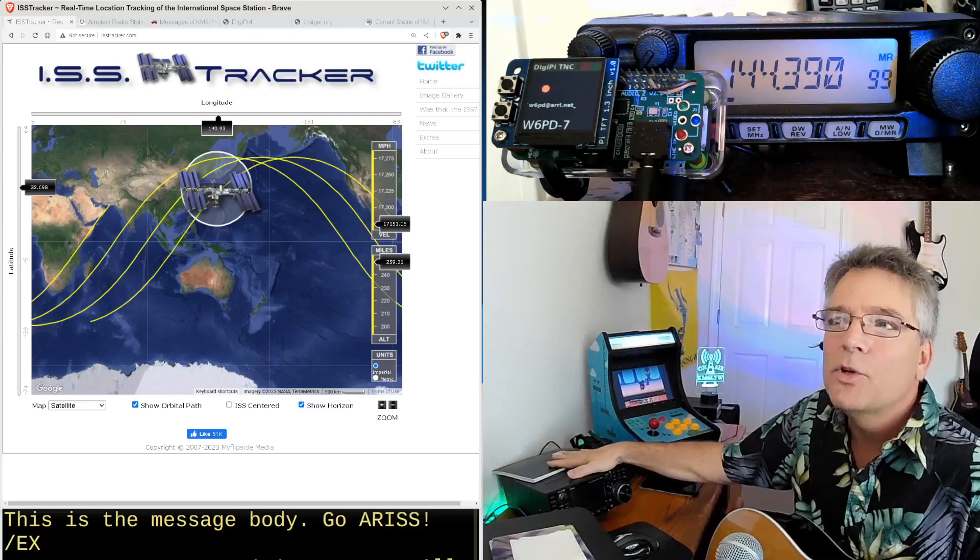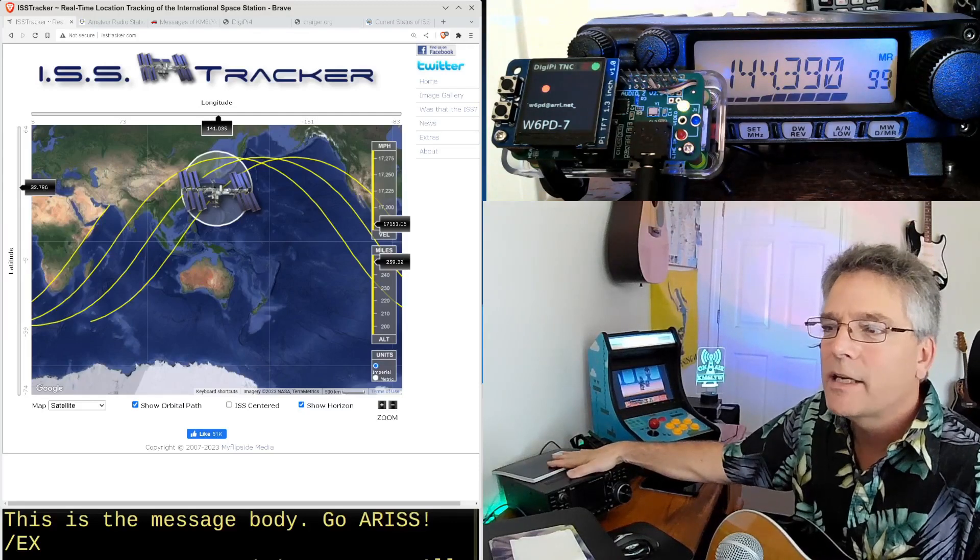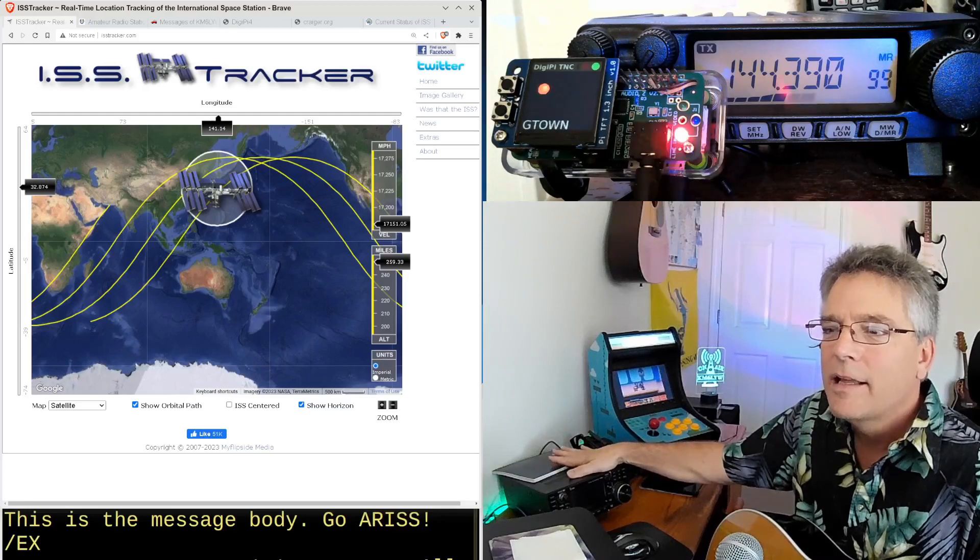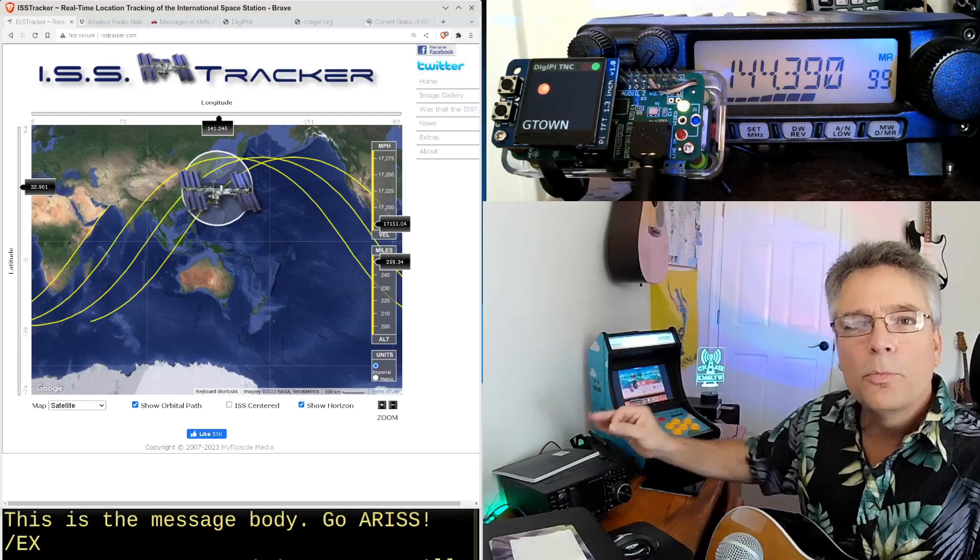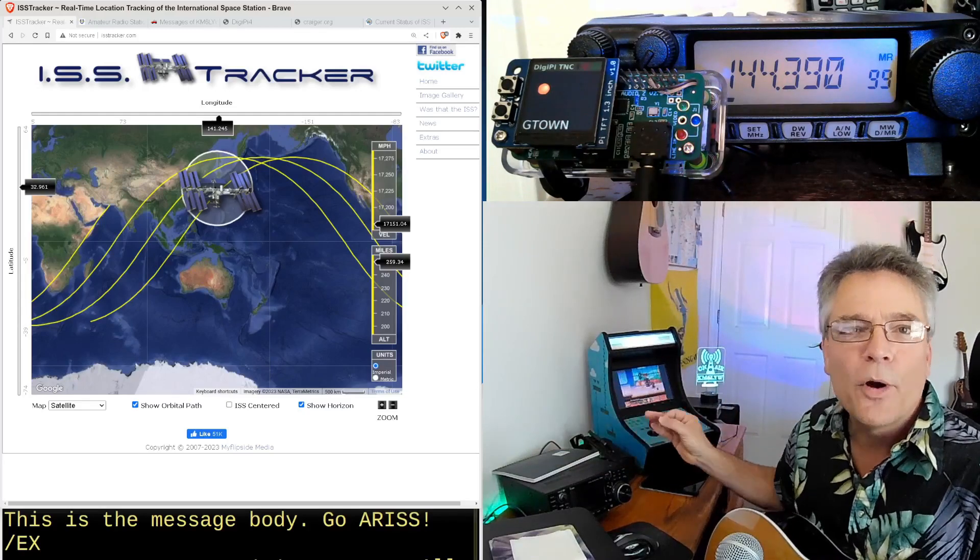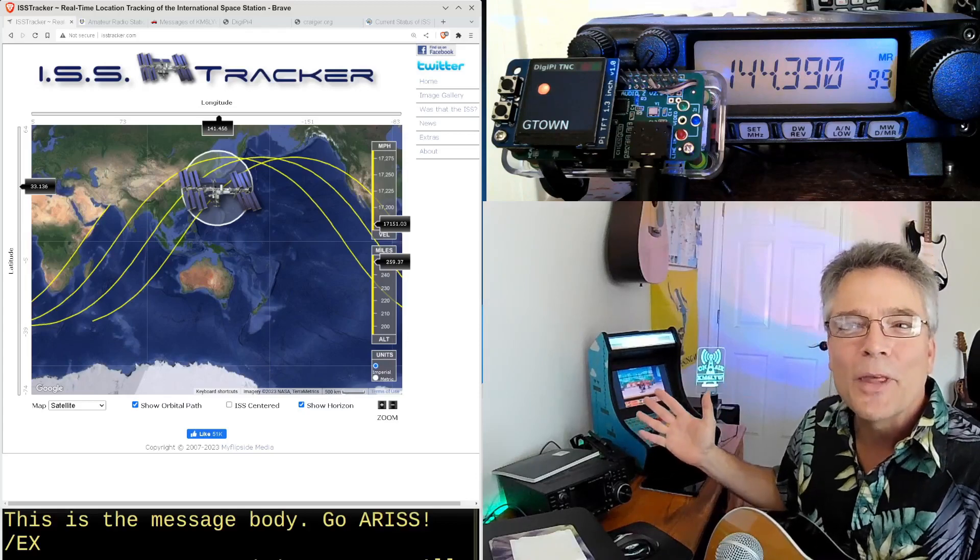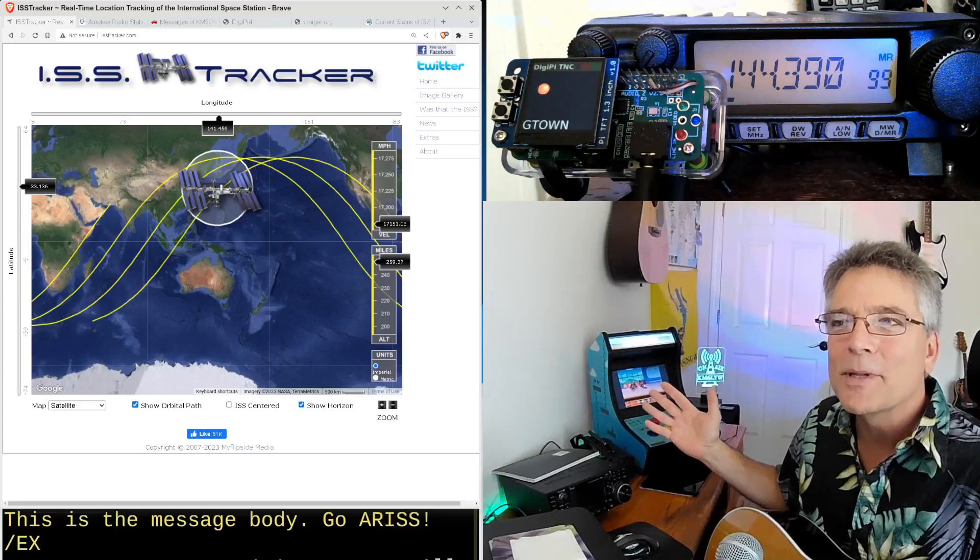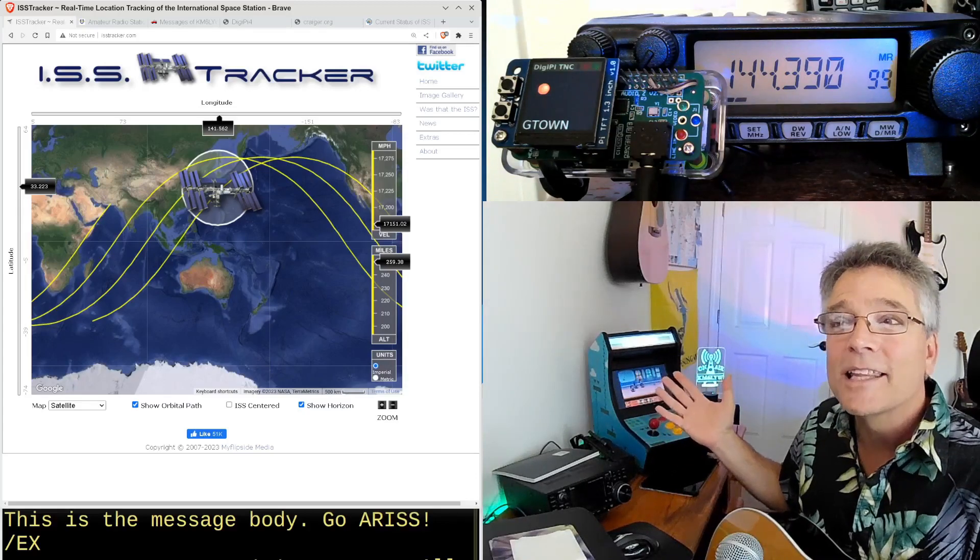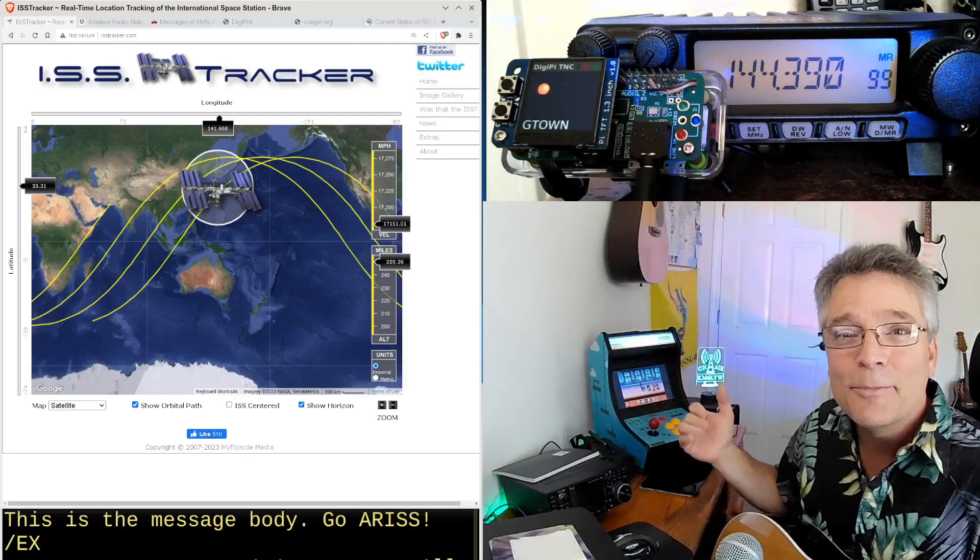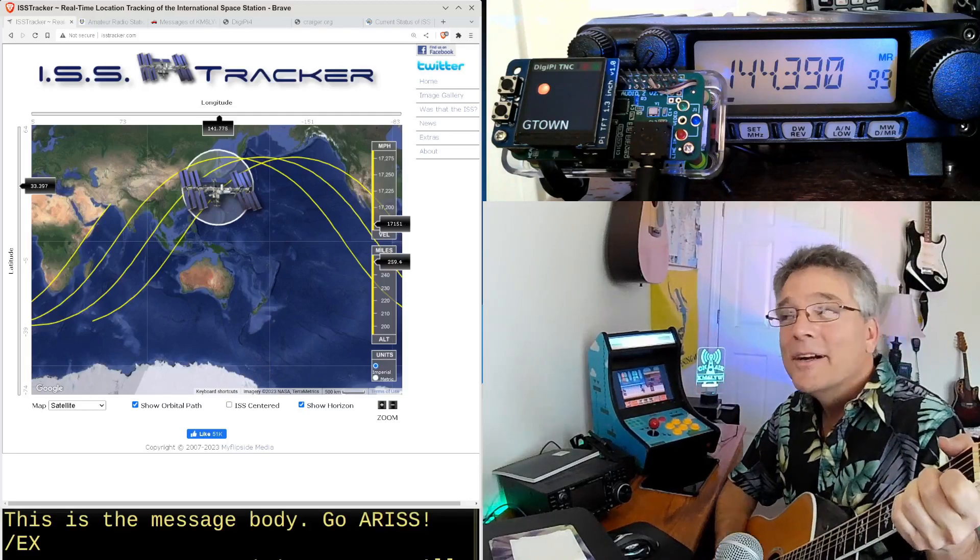Hey, this is going to be a new segment. I don't really have a title for it yet. I'm thinking the segment title is going to be Hold My Beer, I Want to Try Something. And this is where we do something extraordinary with amateur radio, something that maybe has never been done.